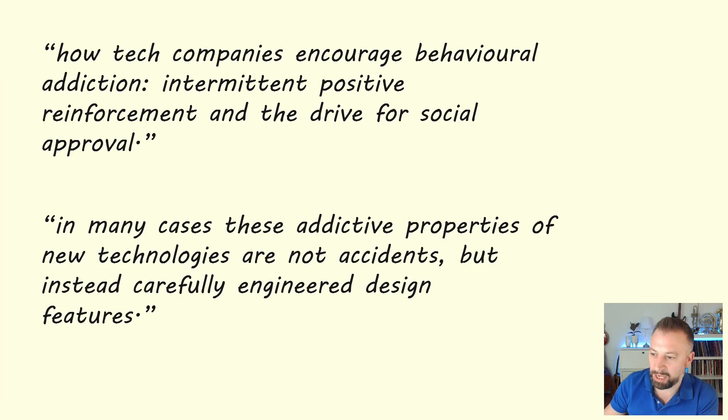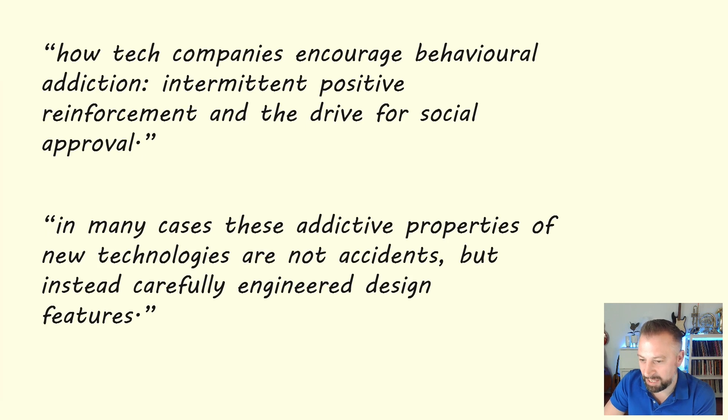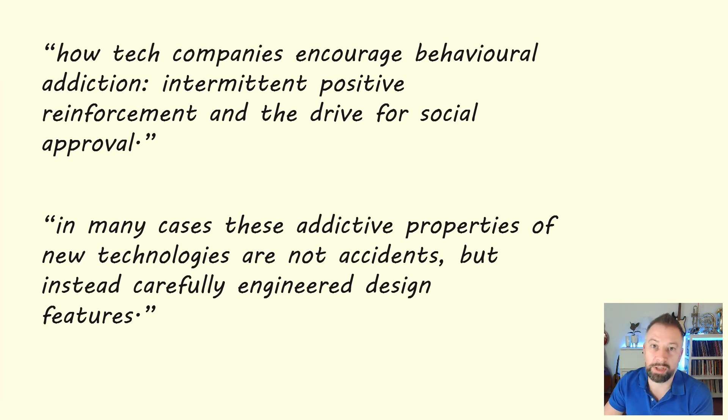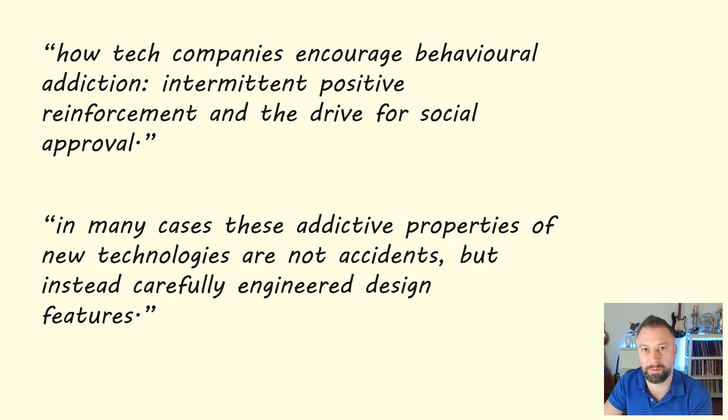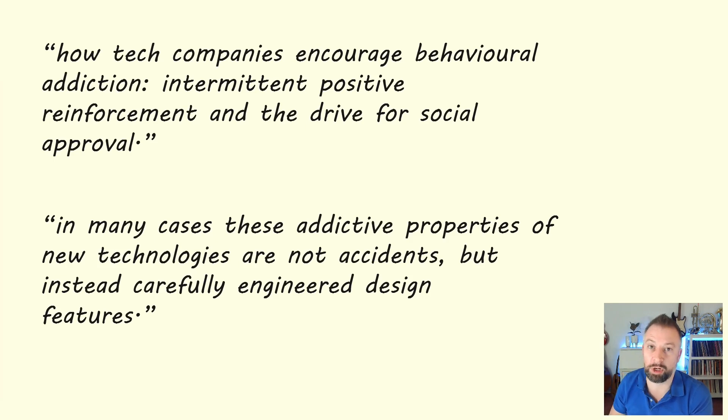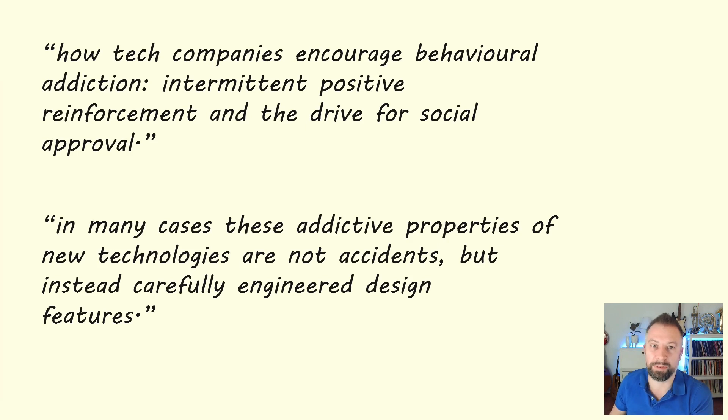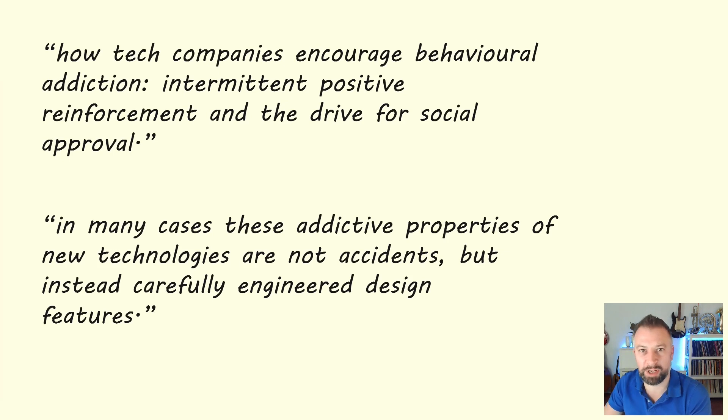As it says, in many cases, these addictive properties of new technologies are not accidents, but instead carefully engineered design features. So that's today's chunk that we're putting on top of everything we looked at last week about solitude deprivation and the importance of time on our own. Now thinking about that actually you might really want to read this book because it's got a lot of good things to say about online safety and healthy habits and safe behaviours for young people. So again, I've linked the book in the description and if it interests you, take a look.